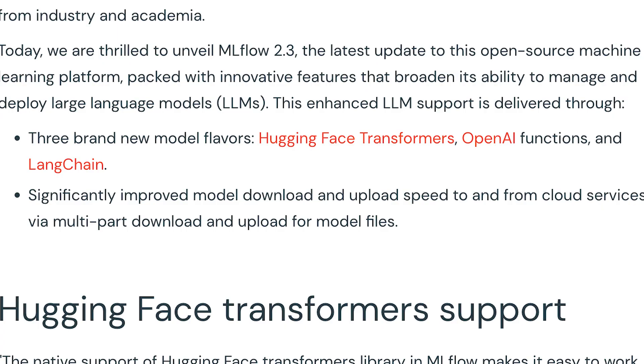The first thing in this release is three brand new model flavors: Hugging Face Transformers, OpenAI Functions, and LangChain. MLflow now has native support for all of these, making it easier than ever to work with large language models.